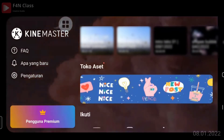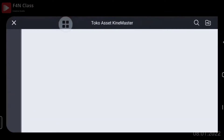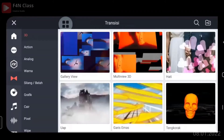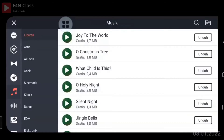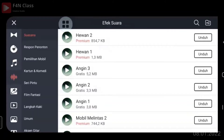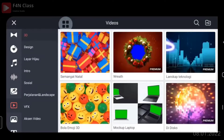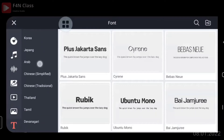KineMaster juga menyediakan Toko Aset yang isinya berbagai macam: ada musik, sticker, font, clip grafis, efek transisi. Kemudian ada music, sound effect, clip grafis, video, aset gambar, dan jenis-jenis font. Nanti transisi, sticker, dan musik akan kita praktekkan. Cara mendownload video dari aset KineMaster juga akan kita praktekkan.